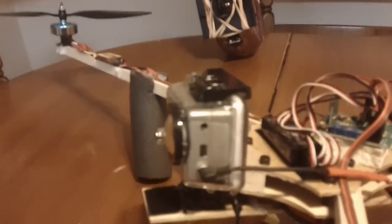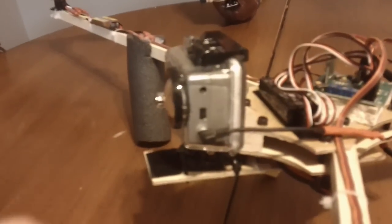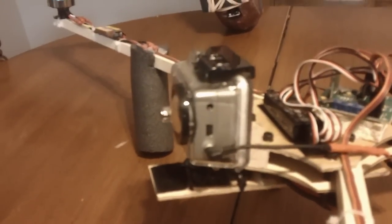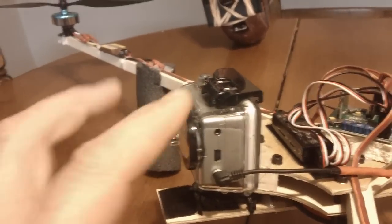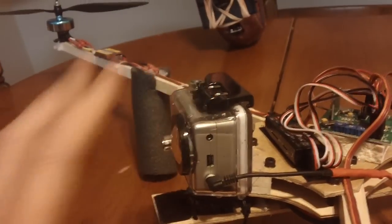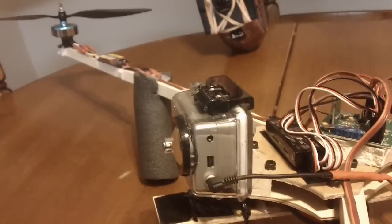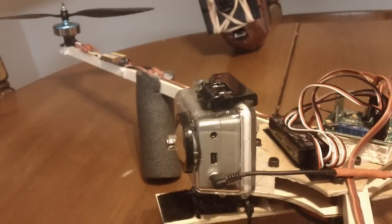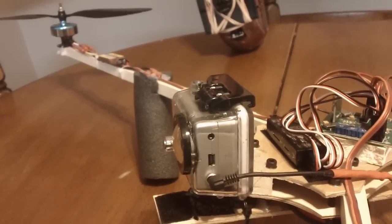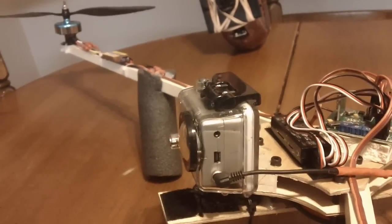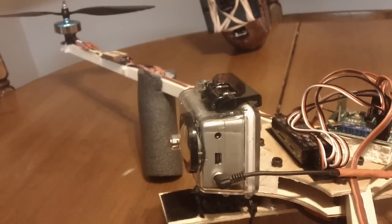This video, basically why I made it is because I wanted to use my GoPro as a GoPro and I wanted to use it as my FPV camera as well.